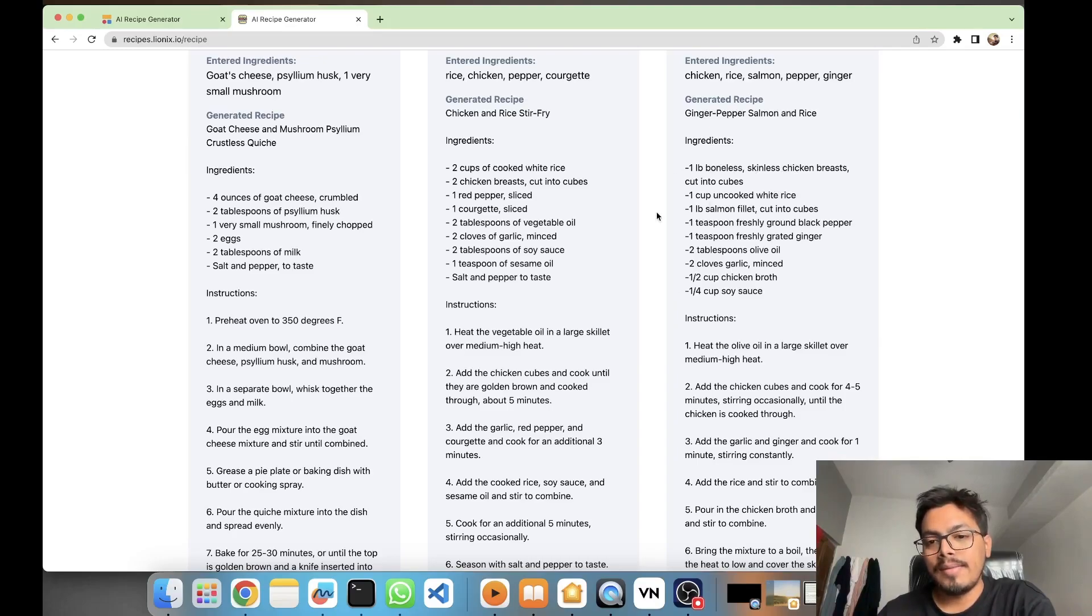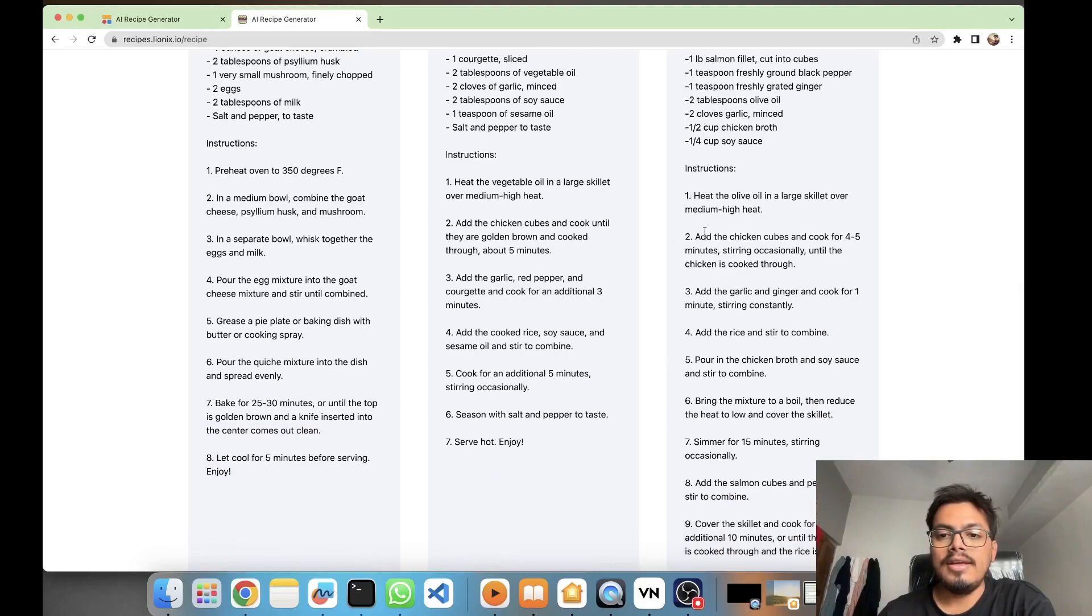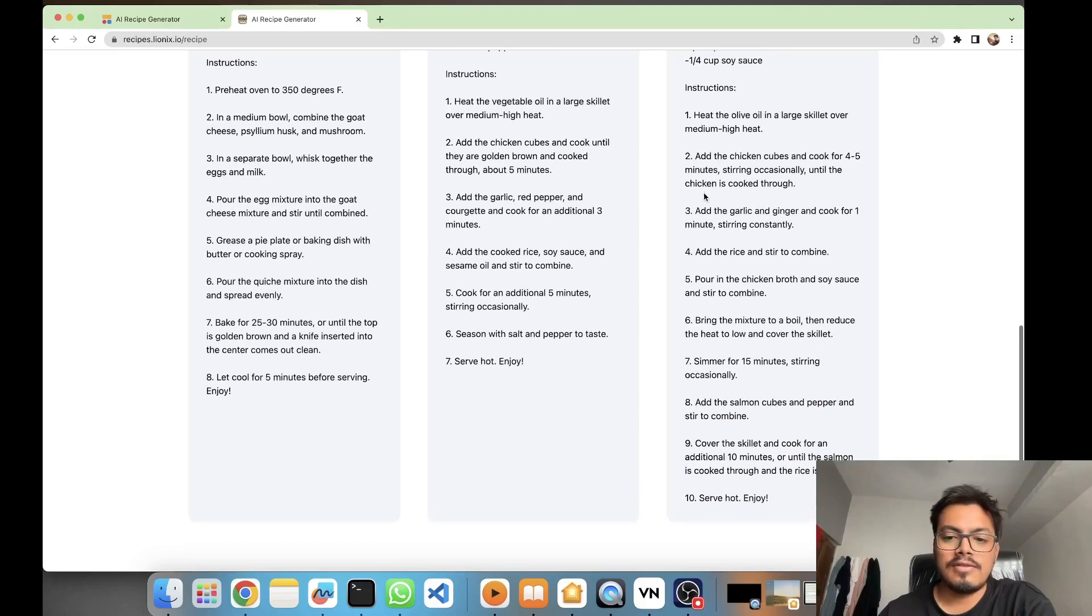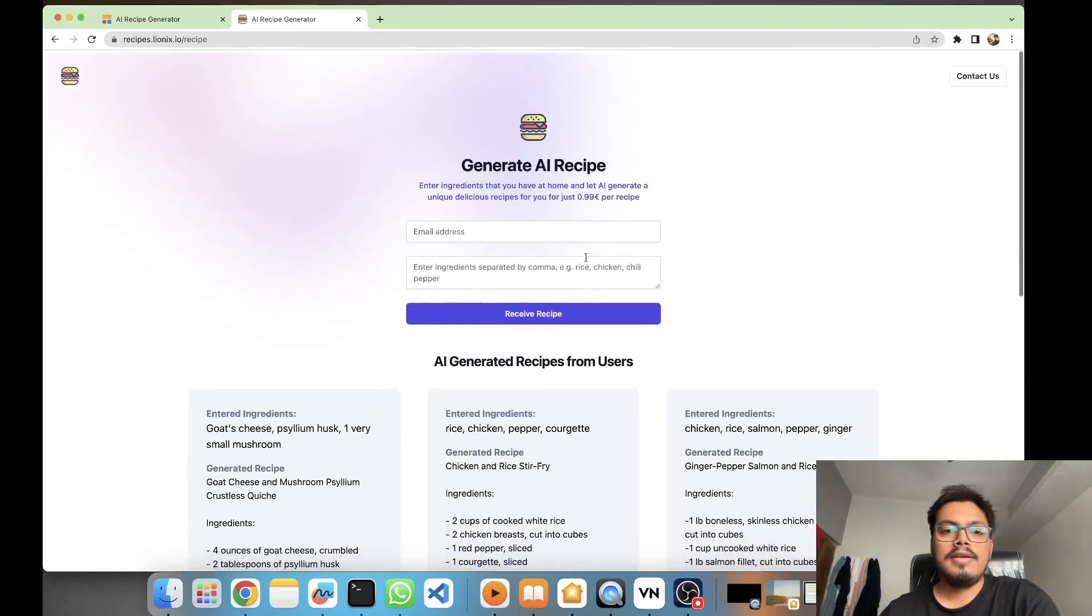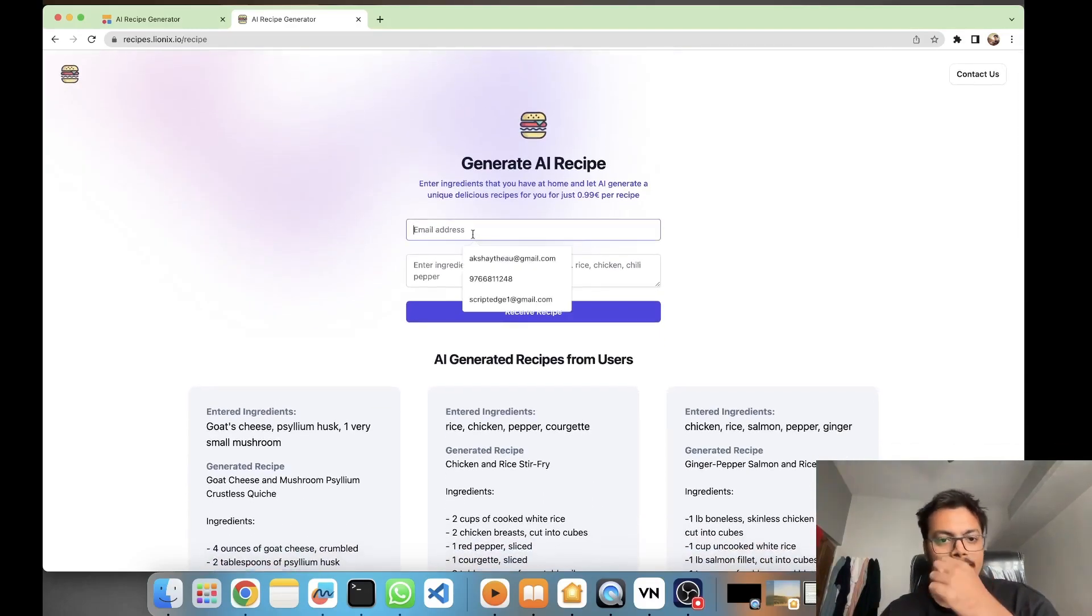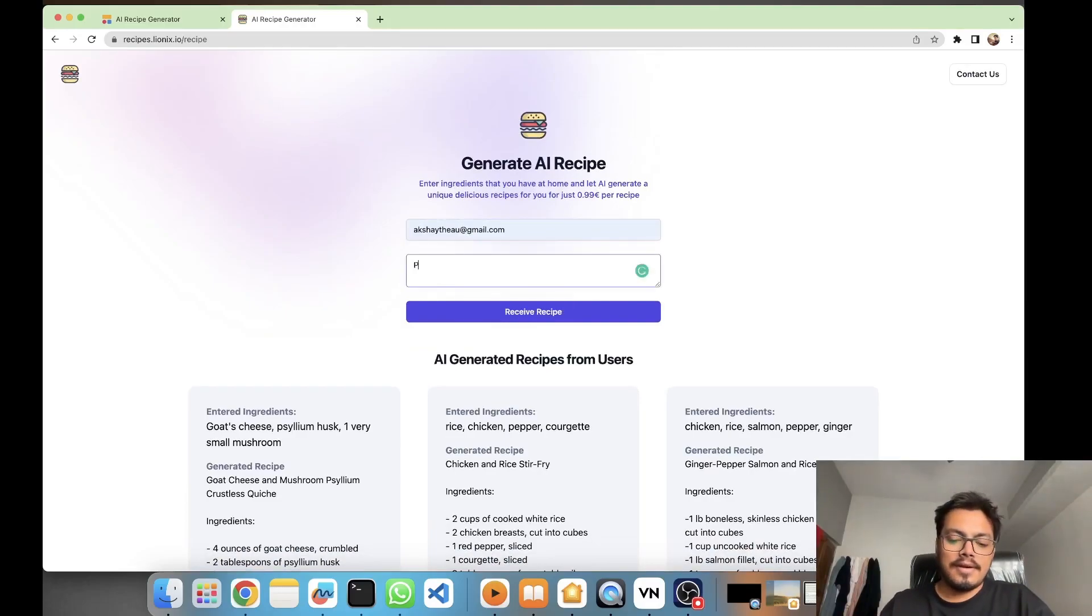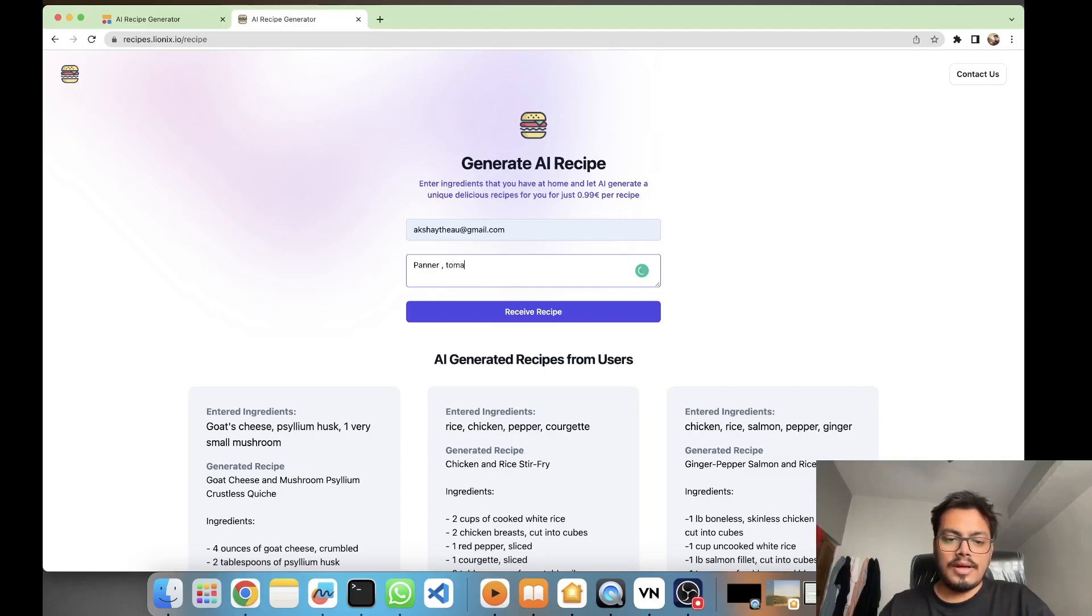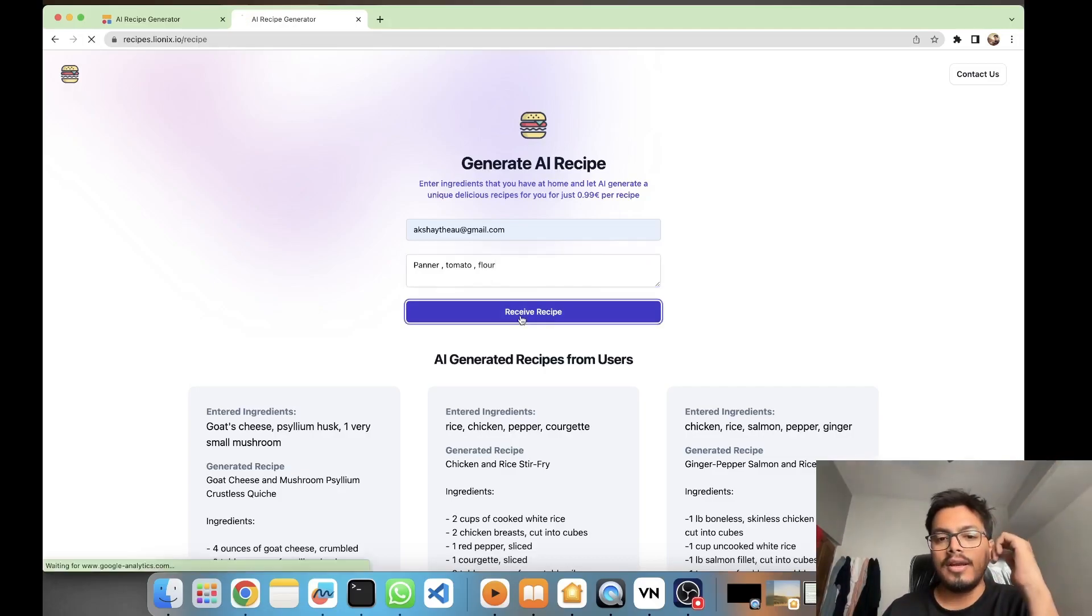You have the ingredients coming up, and from the ingredients you can come up with the instructions also. So I'll show you one demo. Let's say if I put paneer, tomato, and flour.